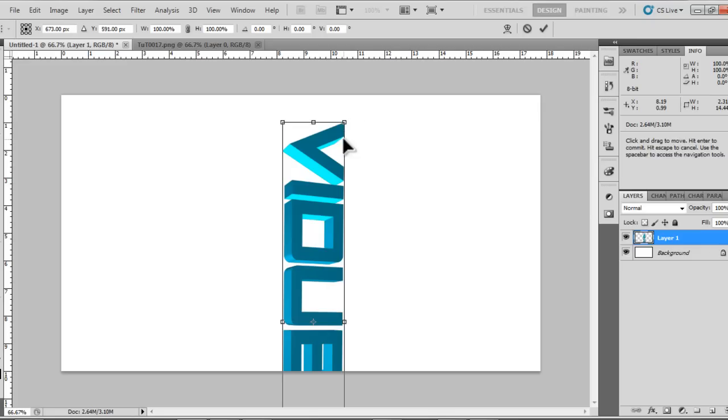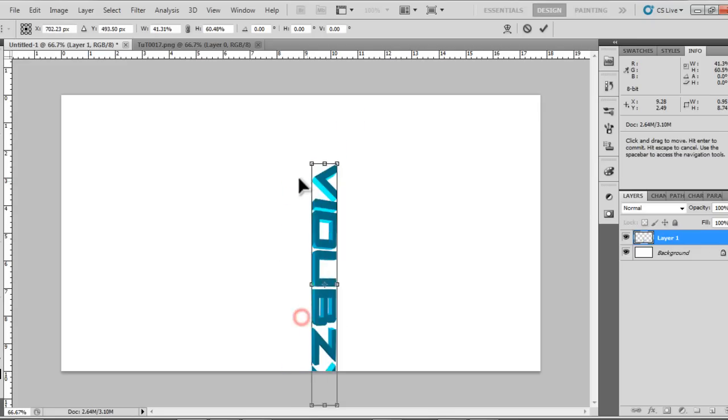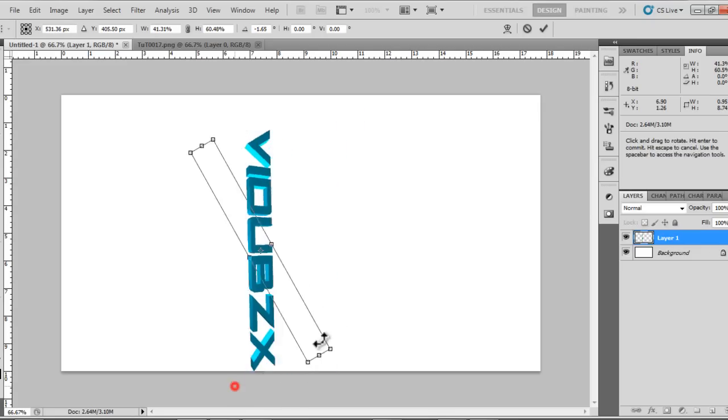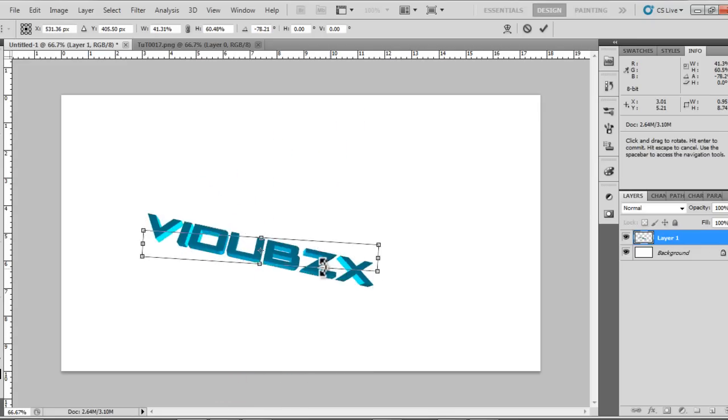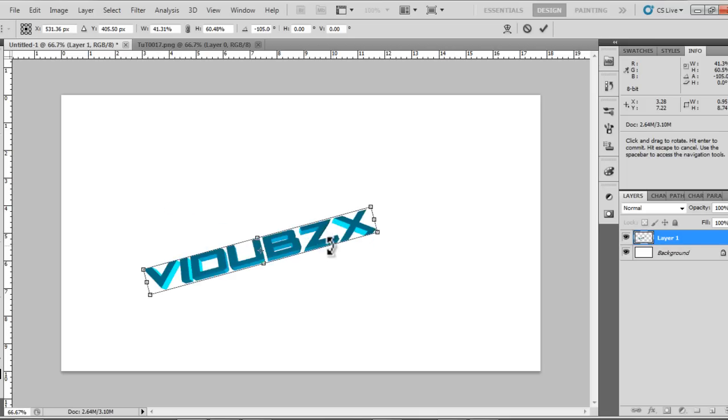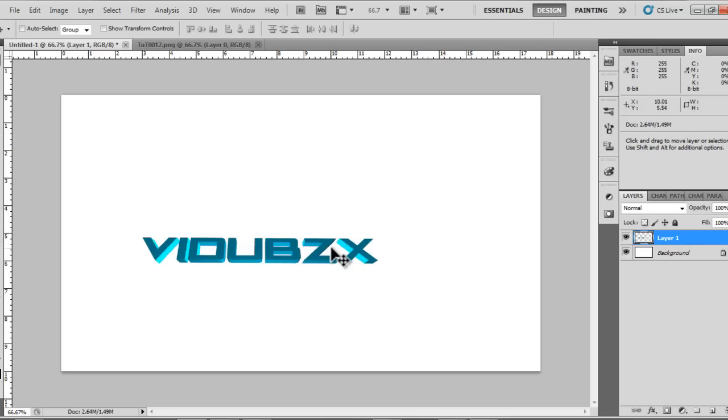So this is how you create Cinema 4D 3D text for YouTube backgrounds and for other purposes. Hope you enjoyed this tutorial guys. Please like. I'm trying to get a YouTube partnership within a few months. Hope you enjoyed my tutorials guys. Bye.